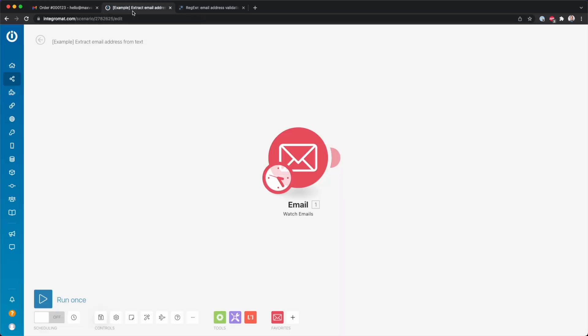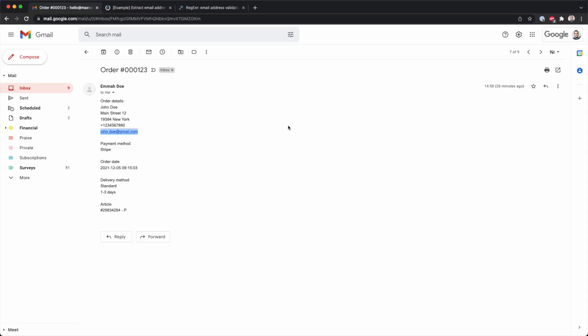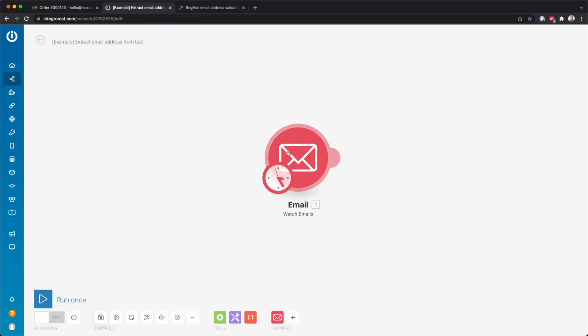So what we do is we're going to create a scenario, and over here we're going to start with watching for emails inside our inbox. Because in this example, we have this email over here.